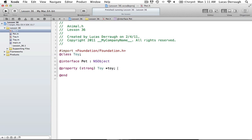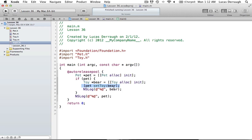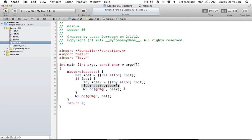Onto what I really wanted to talk about: strong and weak references in ARC. A strong reference basically means anytime you want to take ownership of an object, you'll use a strong reference — you're strongly holding on to whatever you're referencing. So when we say 'pet setToy: bear', we're taking that bear object and we're saying we're going to take ownership of that. Our toy property will have ownership of the bear, and it's going to hold on to it until we don't need it anymore.